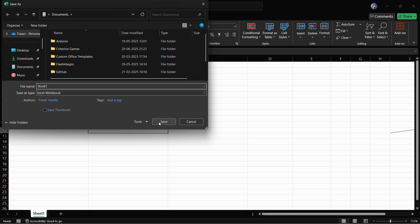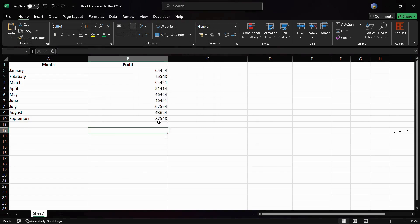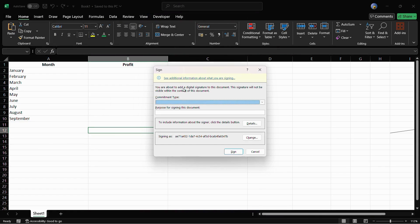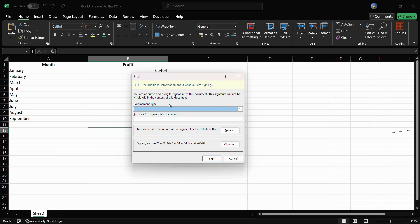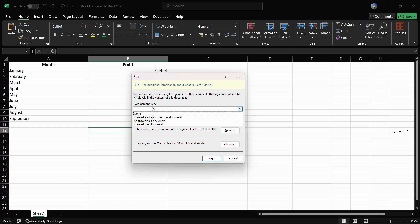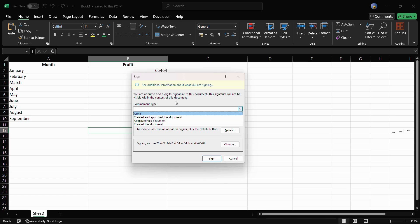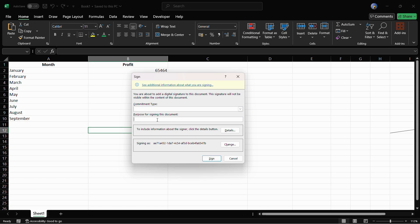Now it has opened this sign dialogue box and it says you are about to add a digital signature to this document. This signature will not be visible within the content of this document. From here you can choose any commitment type if you want, like created and approved this document, approve this document, etc., and from here you can also type in the purpose for signing this document.